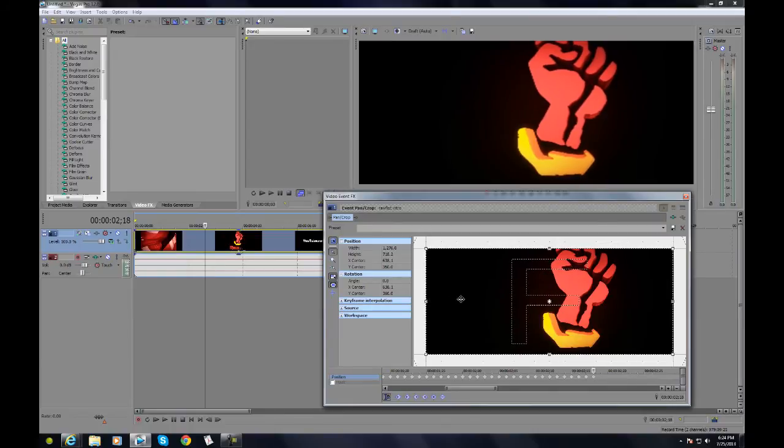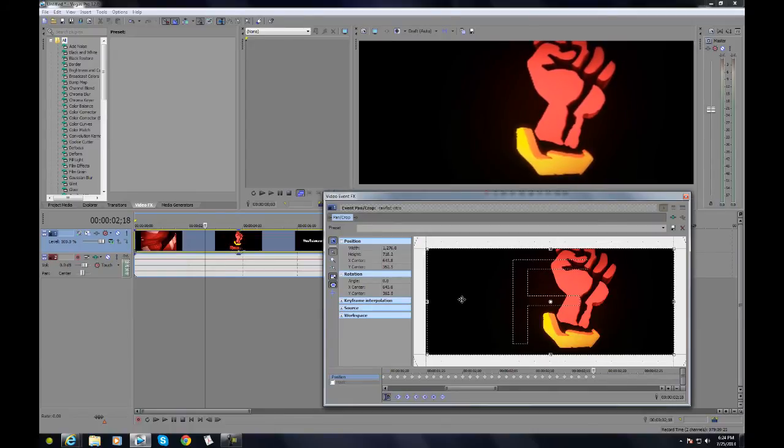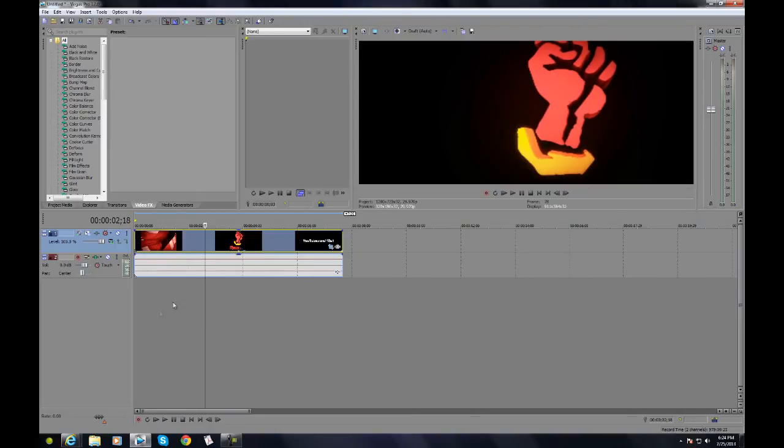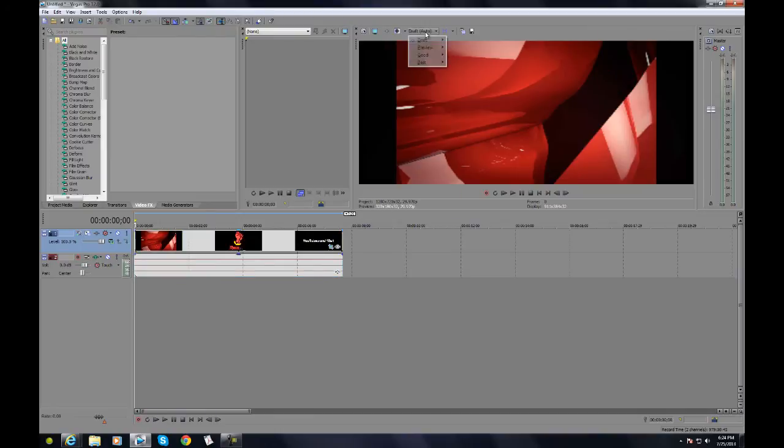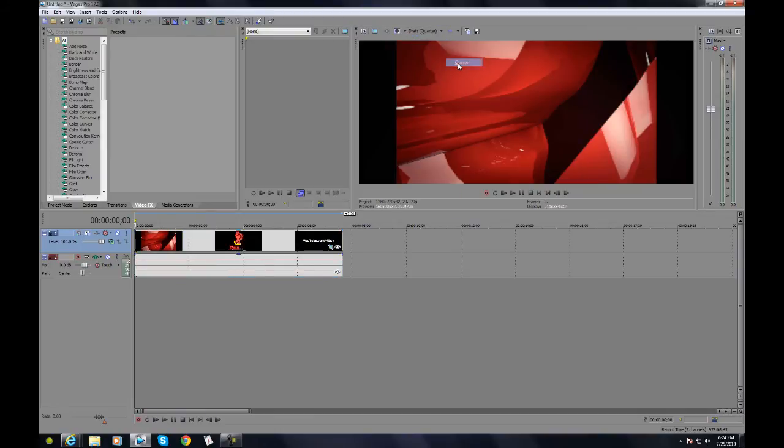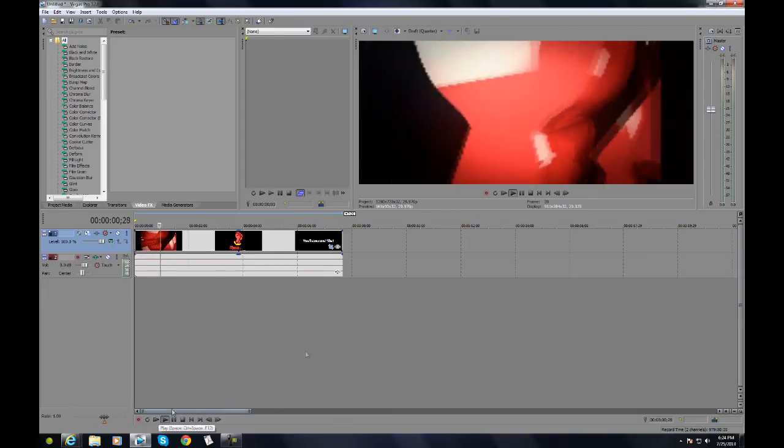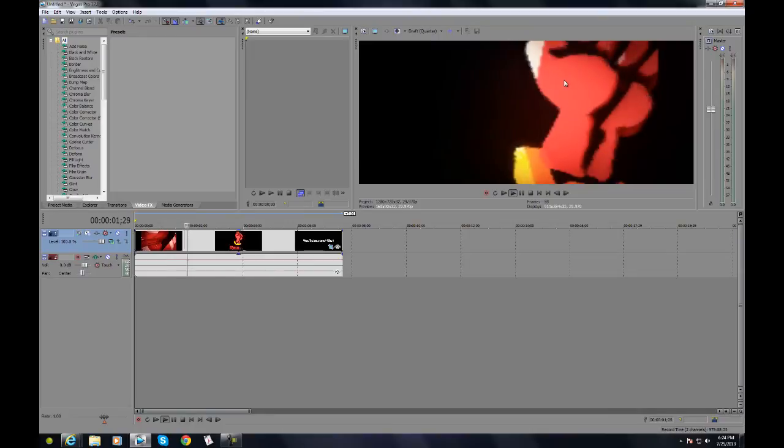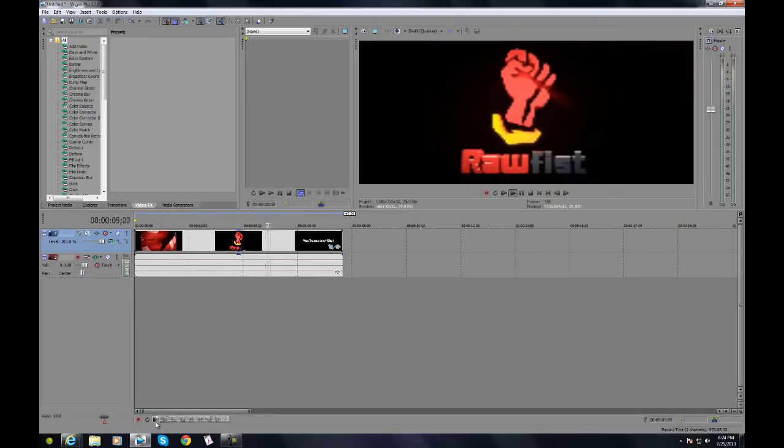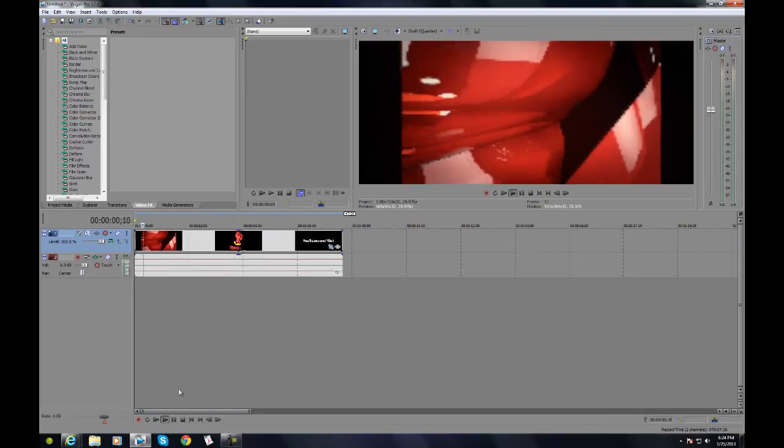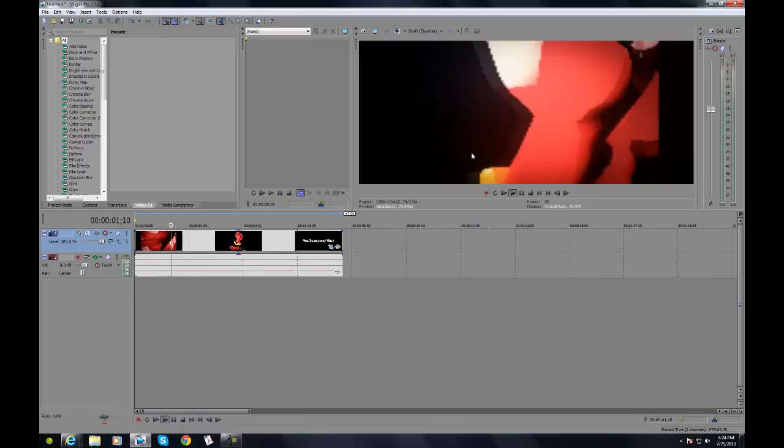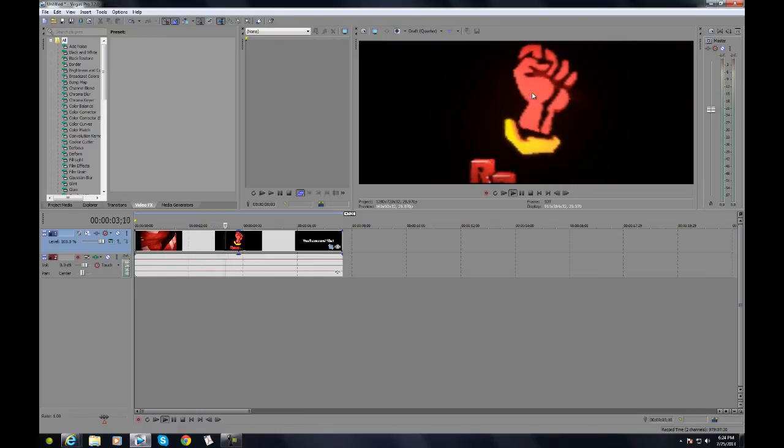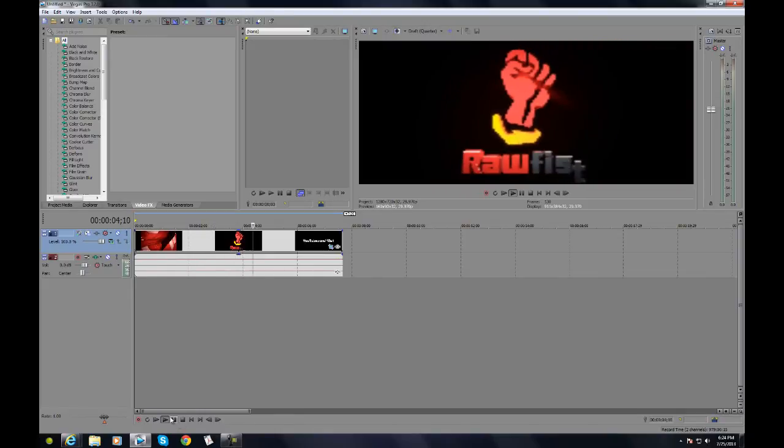Now let's play this. I'm going to put the draft preview to quarter so that it plays well and doesn't glitch out. If I play it, as you can see, it's shaking and then slows down gradually. That's the effect in Sony Vegas.